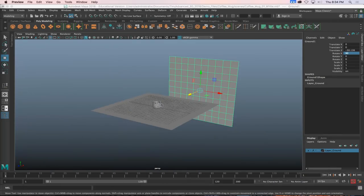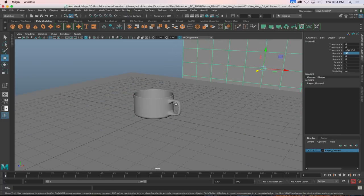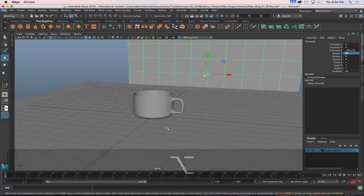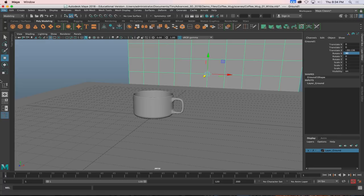The lighting: we've got a strong left-side key light, a subtle right-side fill, a strong backlight giving a dramatic shadow with warmth and highlights on the rim and handle, and a fourth light hitting the backdrop so it's not a flat color. That's where we're going. The first thing to do is save and then set up a camera.